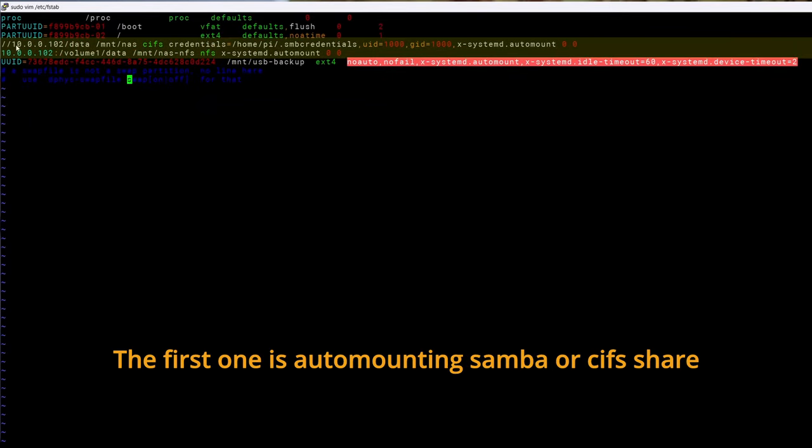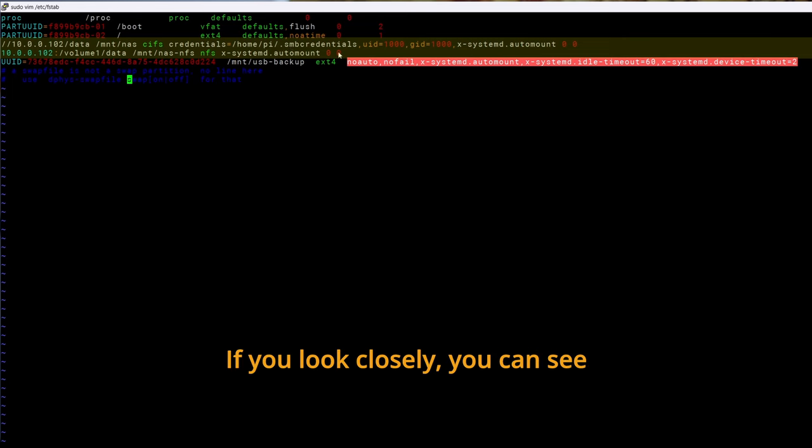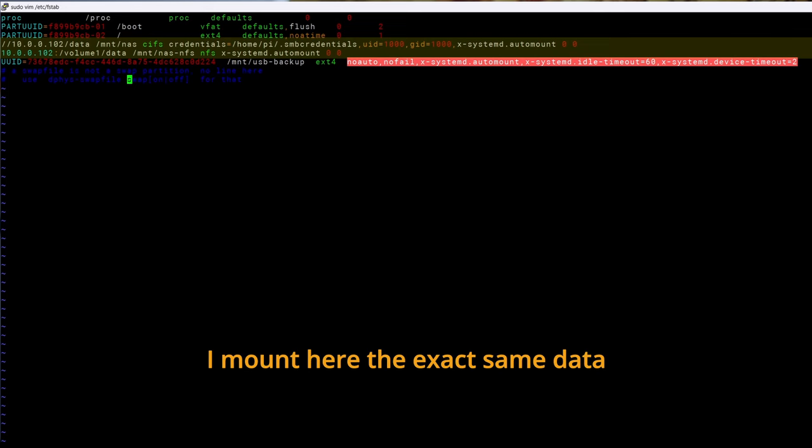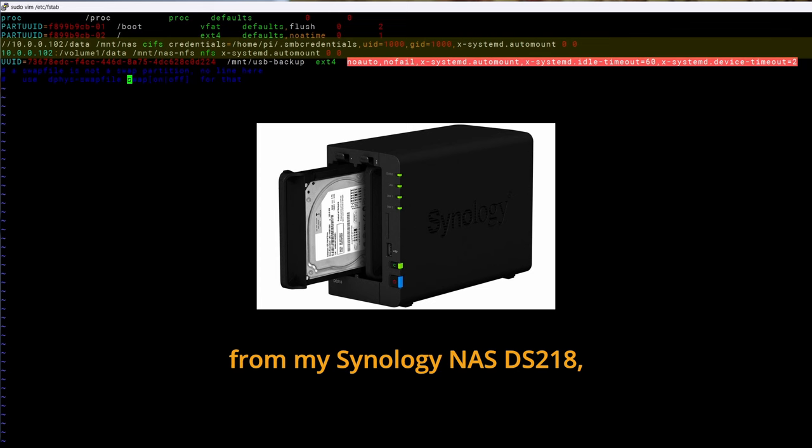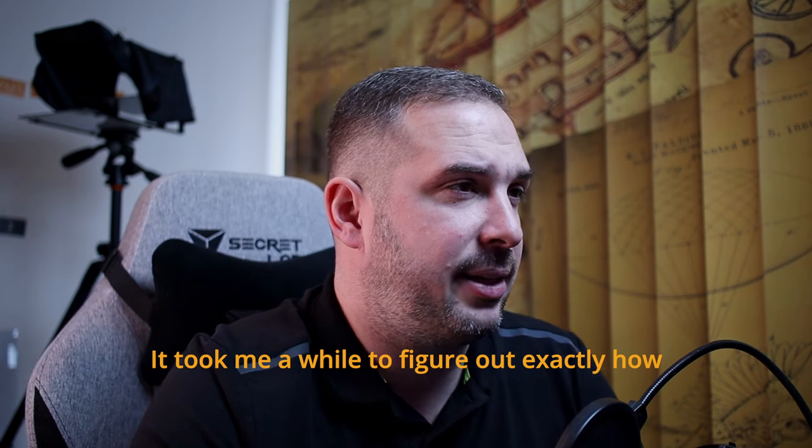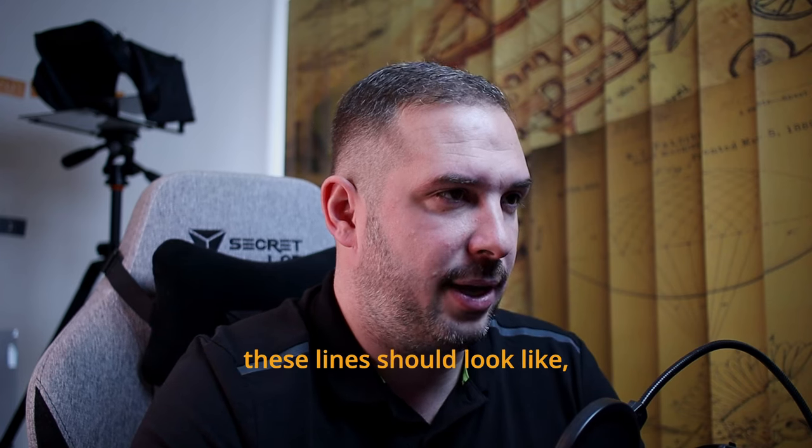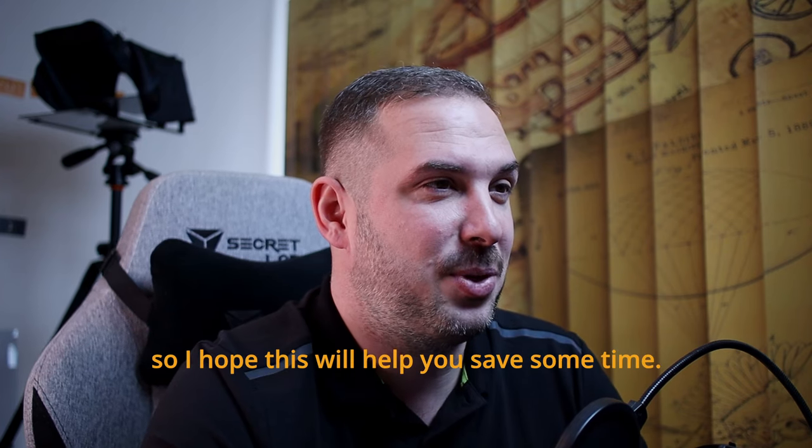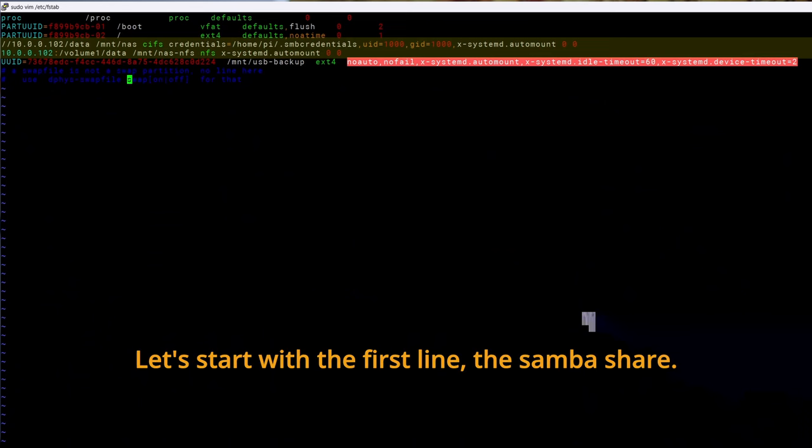The first one is auto-mounting Samba or CIFS share and the second one mounts NFS share. If you look closely, you can see I mount here the exact same data from my Synology NAS DS218 but in two different ways. It took me a while to figure out exactly how these lines should look like. So I hope this will help you save some time.